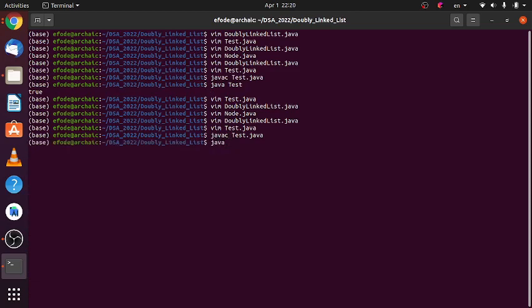Run it. Is the list empty? True. So we are done with our implementation.